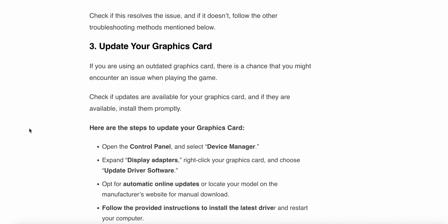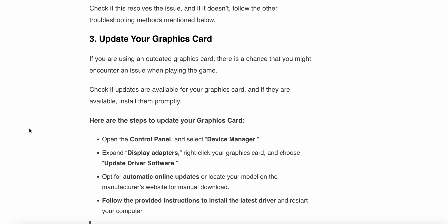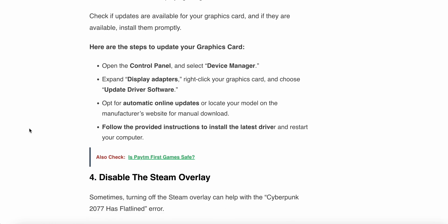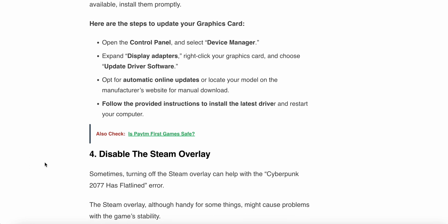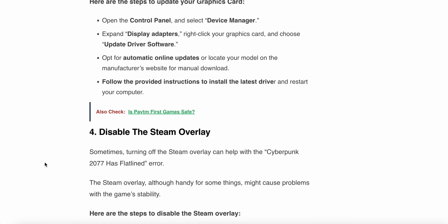Update your graphics card. If you are using an outdated graphics card, there's a chance you might encounter an issue while playing this game. Check if updates are available for your graphics card, and if they are available, install them promptly. Here are the steps to update the graphic card: First, open the Control Panel and select Device Manager. Then expand Display Adapters, then right-click on your graphics card and choose update. Opt for the automatic online update, or locate your model on the manufacturer's website for manual download. Follow the provided instructions to install the latest driver and restart your computer.